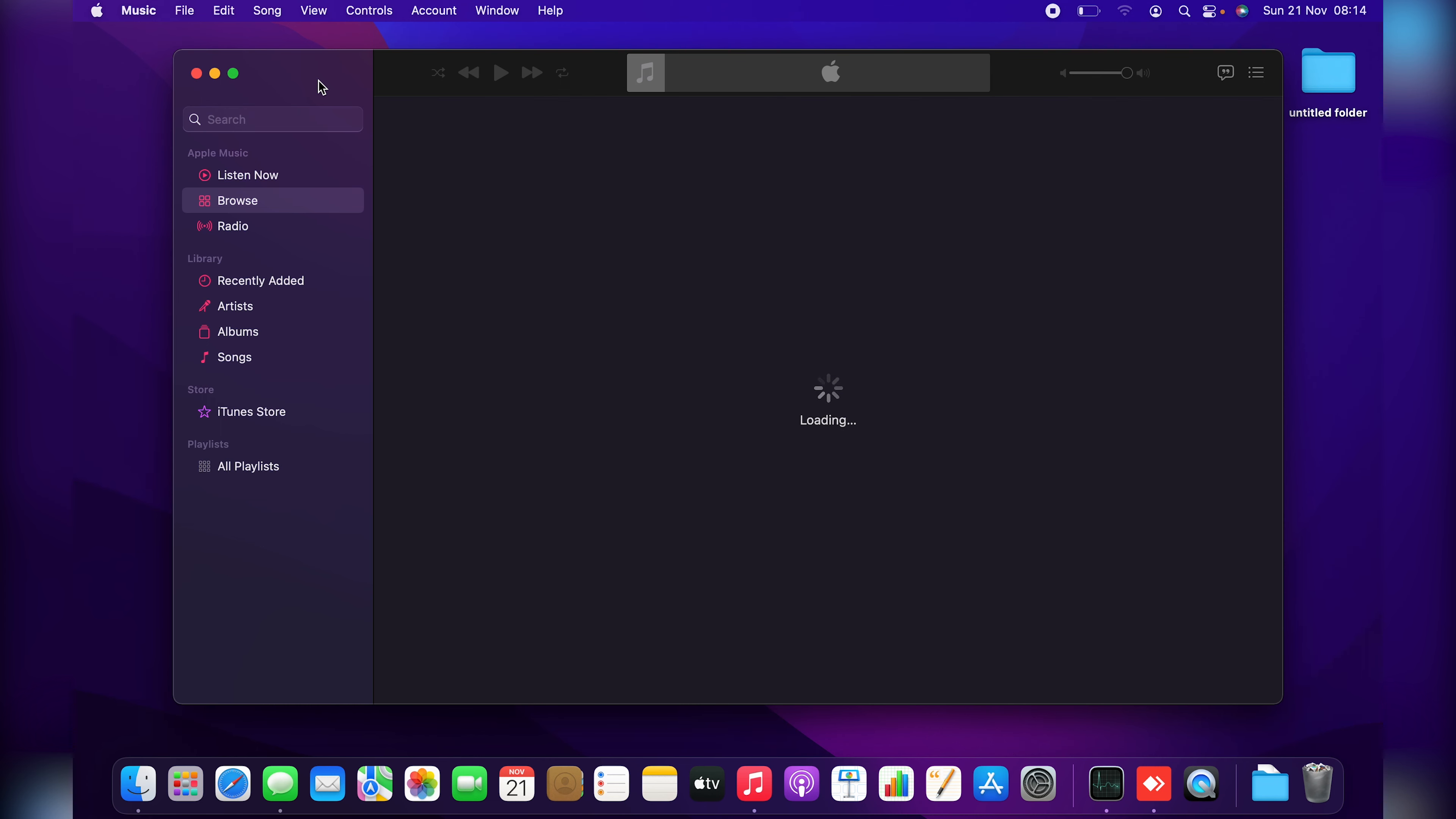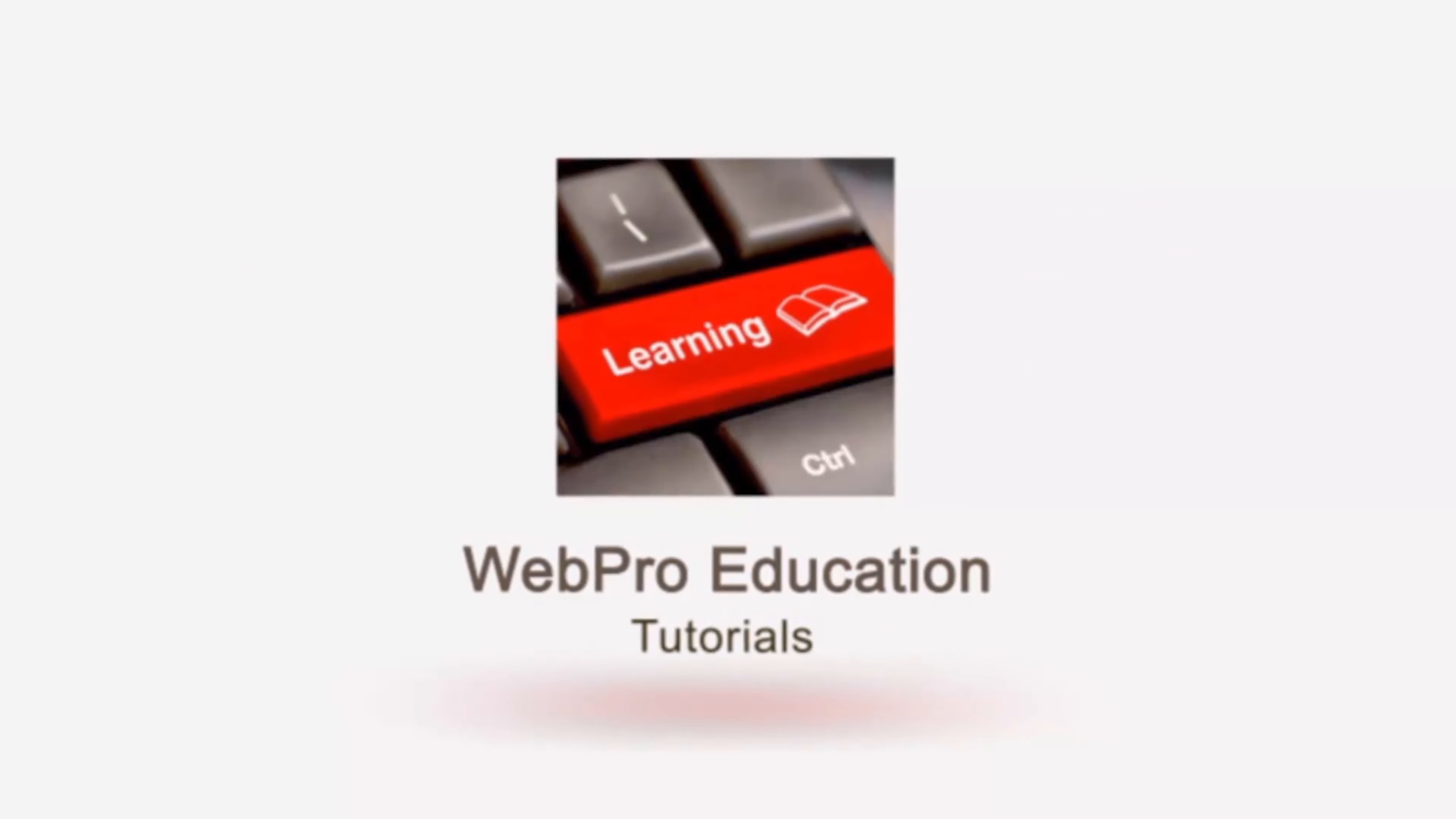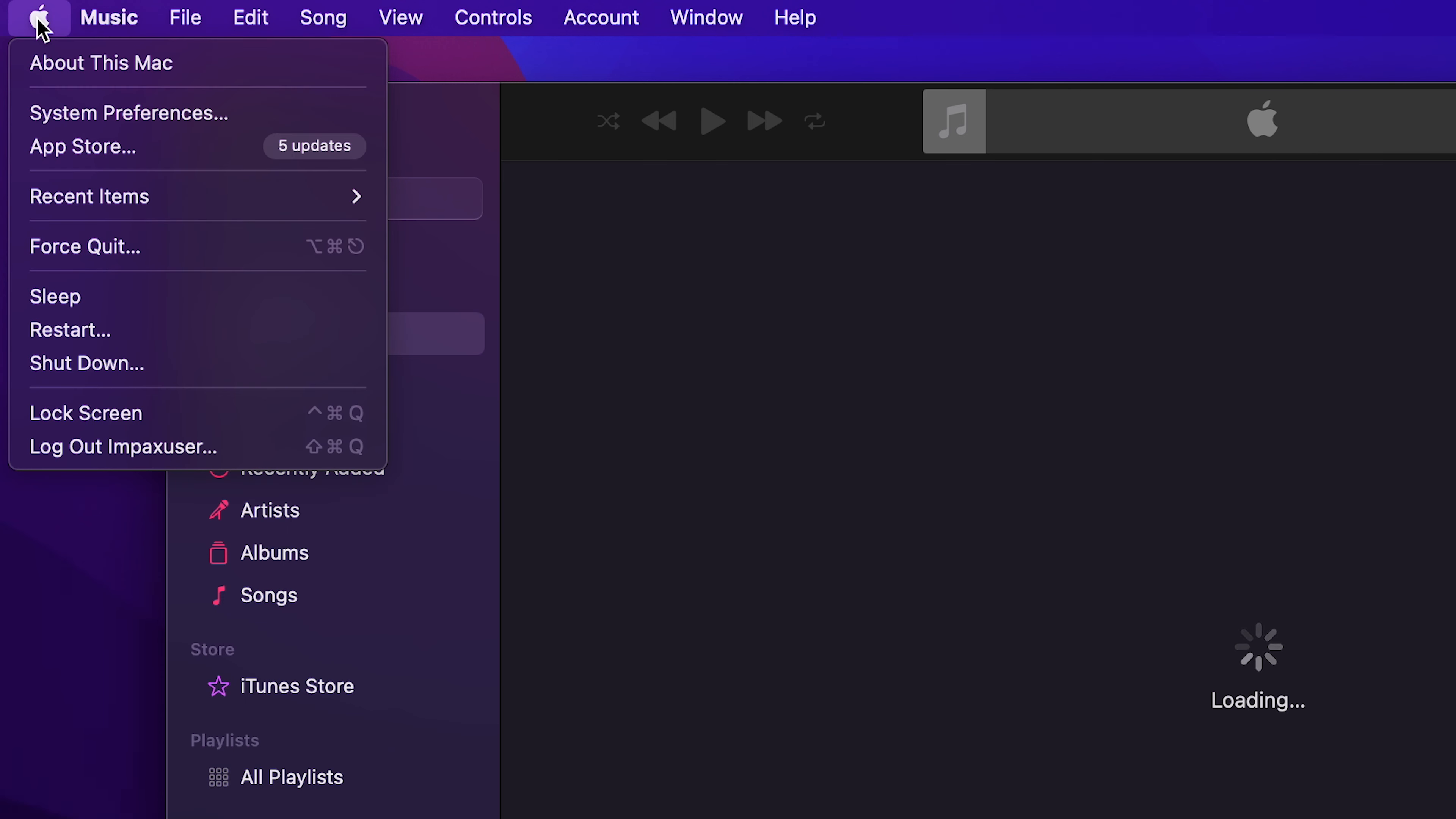Make sure the application is selected and then you want to go to the Apple menu in the top left corner of your screen, click on that, and then select Force Quit.